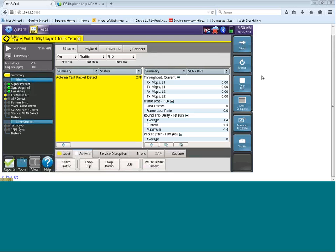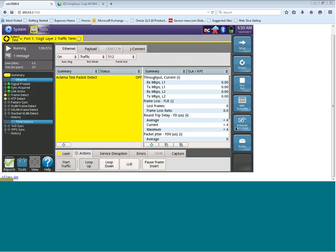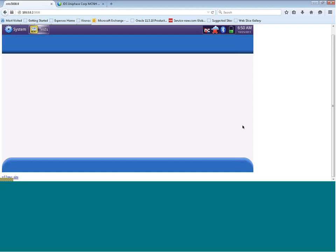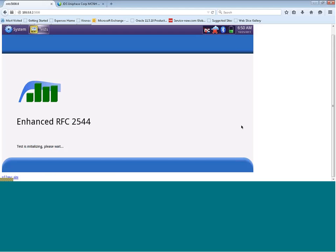Once you have configured your Layer 2 test, you can actually initiate an RFC 2544 test from the results screen. You will see down here there is an enhanced RFC 2544 button. Let's click on that button and that will now launch the enhanced RFC 2544 test configurator.